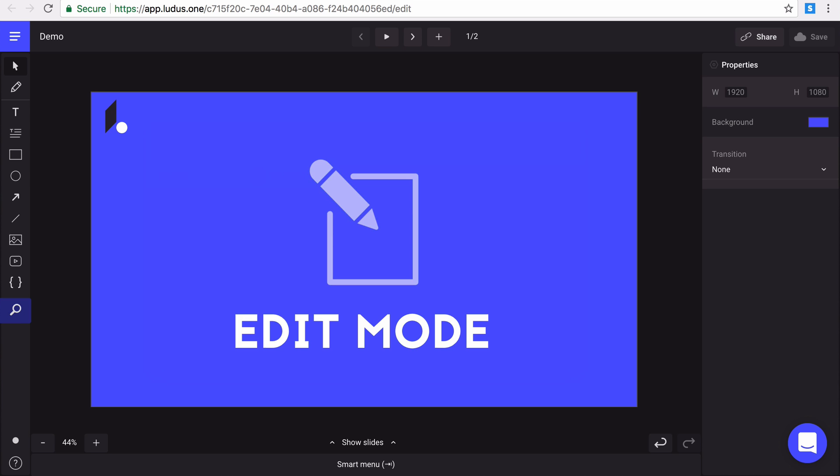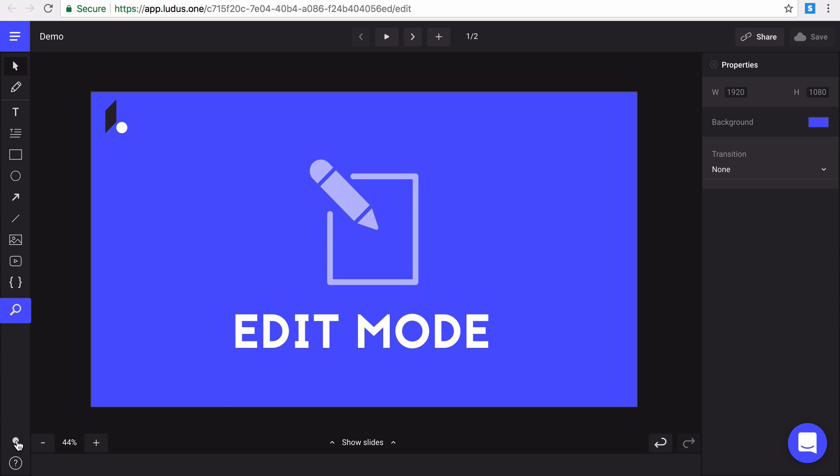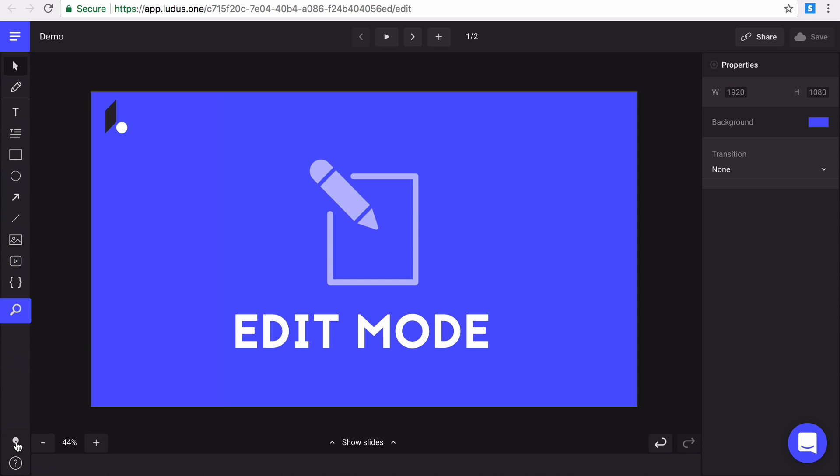You have then again access to the changelog, like in the dashboard, providing you all the latest improvements and features. And you can anytime access our help center here.